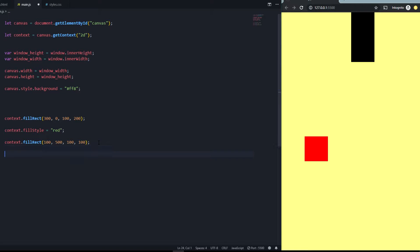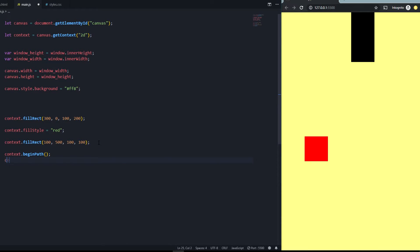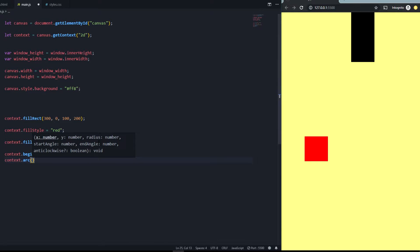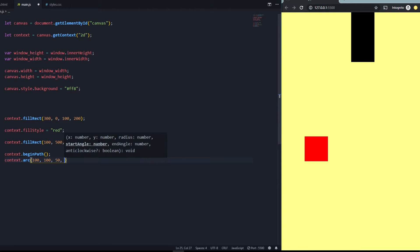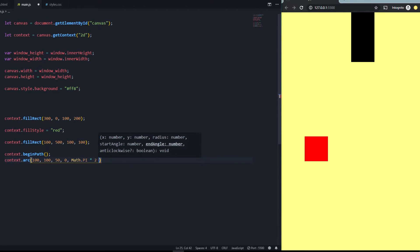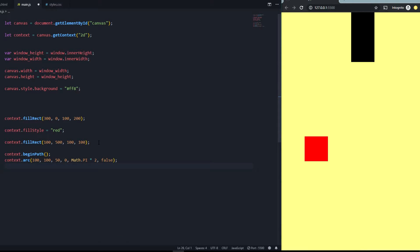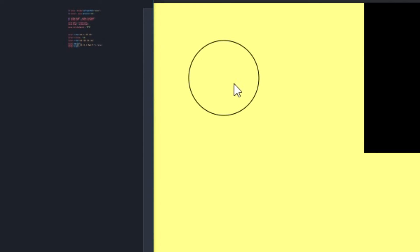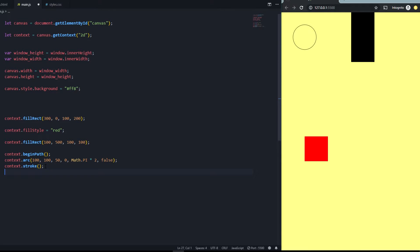You can also create other shapes like circles. To draw a circle, you say context.beginPath(), then context.arc(x, y, radius, startAngle, endAngle). For example: arc(100, 100, 50, 0, Math.PI * 2). Set anti-clockwise to false. Then call context.stroke() to actually render it, and there's our circle.